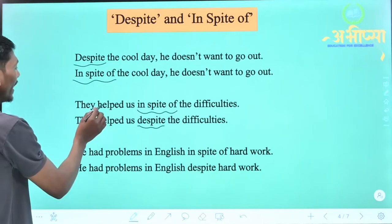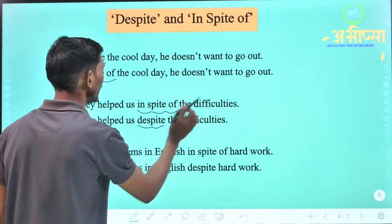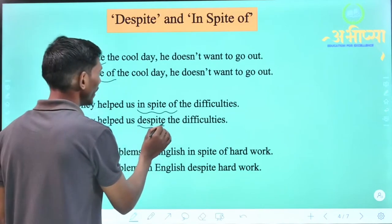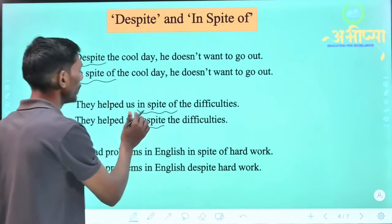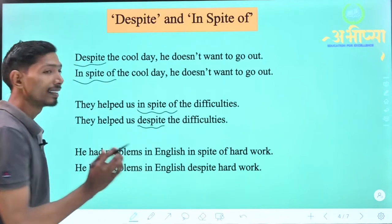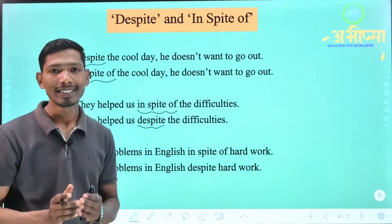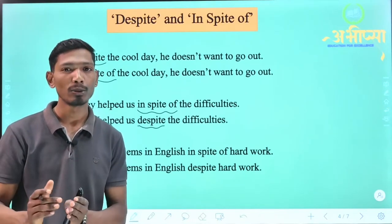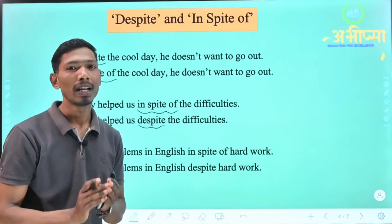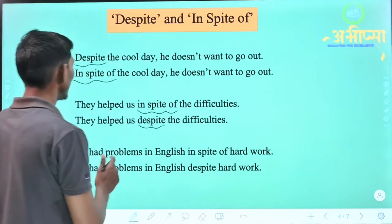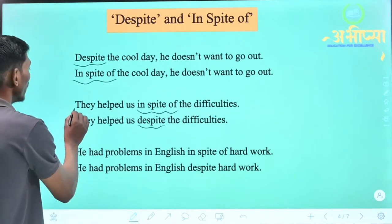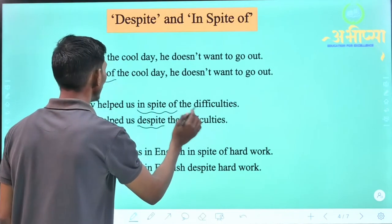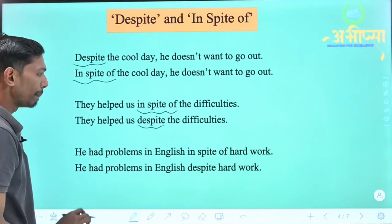For example: 'They helped us in spite of the difficulties.' Or: 'They helped us despite the difficulties.' So in spite of or despite can come at the beginning of a sentence or in the middle part — it depends on the situation. The meaning will be: despite the difficulties, they helped us.